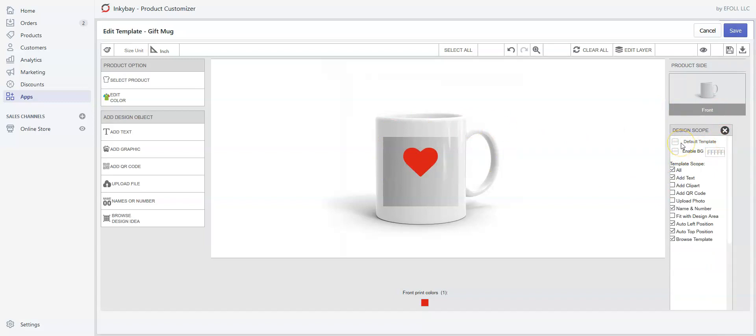If we want this design as the default template for this particular product, this mug, then check the Default Template option. Whenever a customer clicks Customize It from the product page, this design will appear as default. If we uncheck this, the template will be available from Browse Design Ideas.